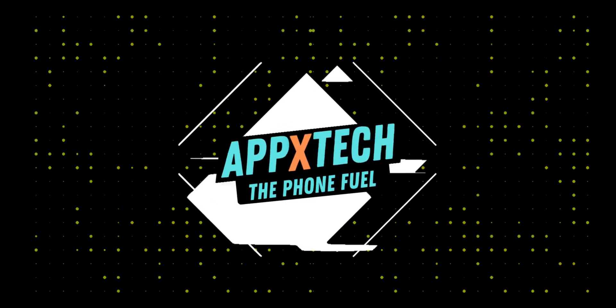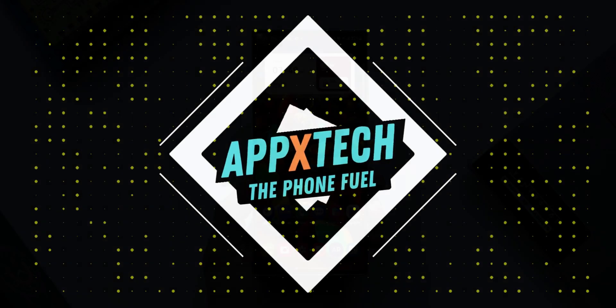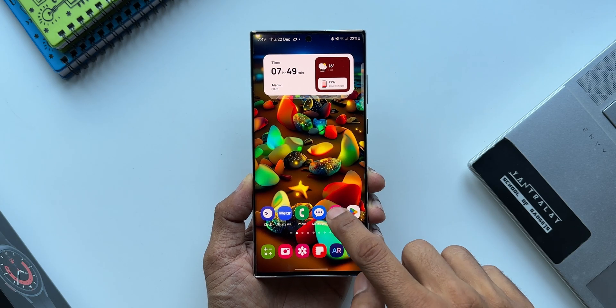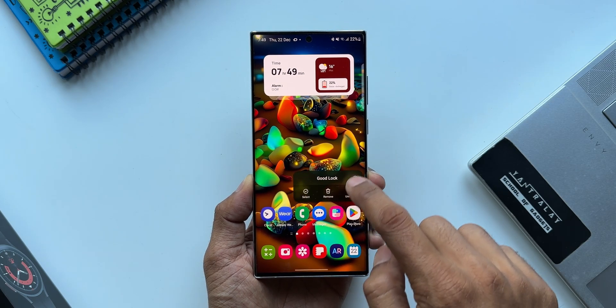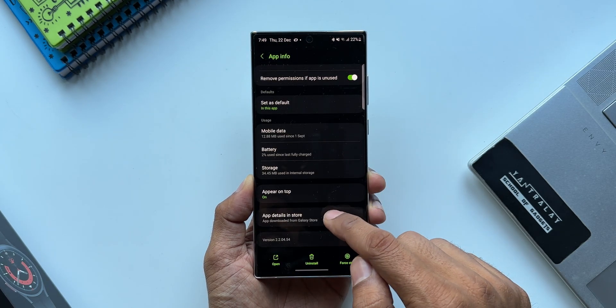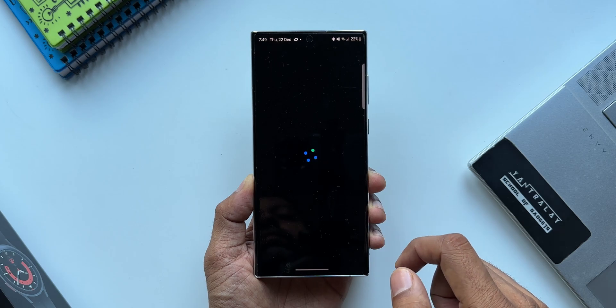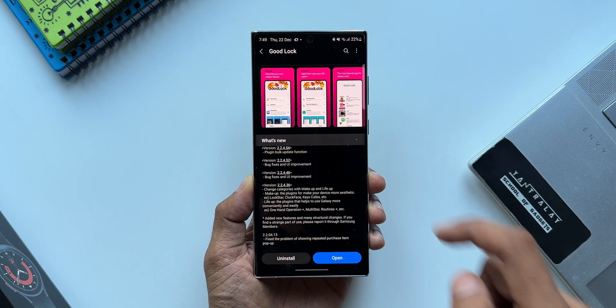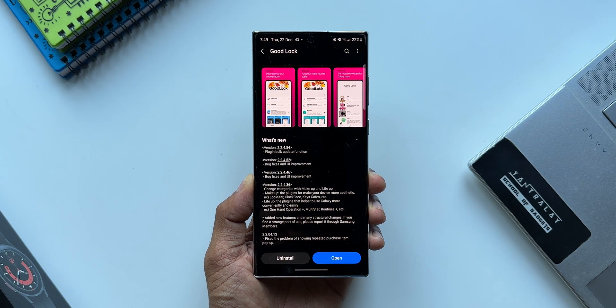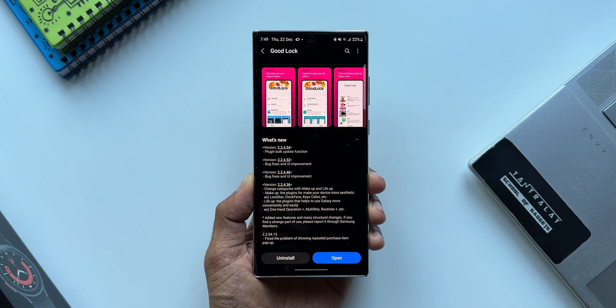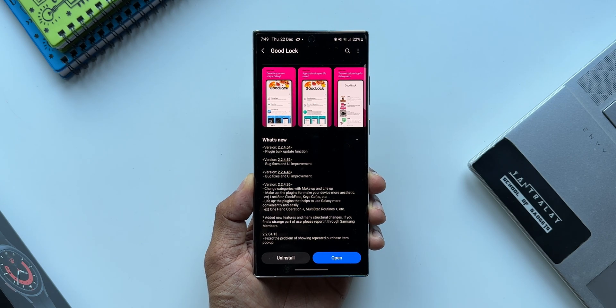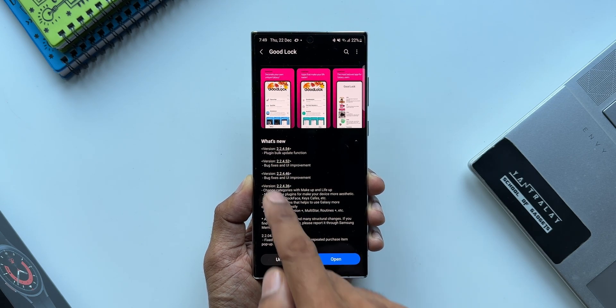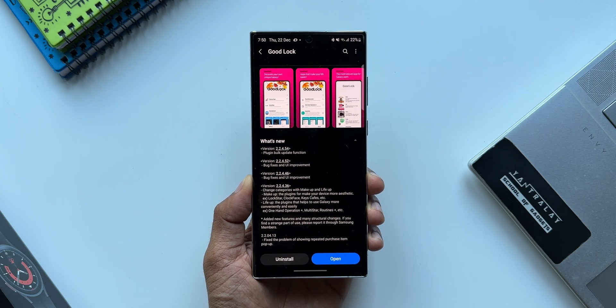What's up guys, welcome to Apex, thanks for tuning in. Samsung has started rolling out a brand new update for its Good Lock application which brings in a useful option. As you can see, the version number is 2.2.4.54 and it says plugin bulk update function has been added. Let's go ahead and take a look at this feature.